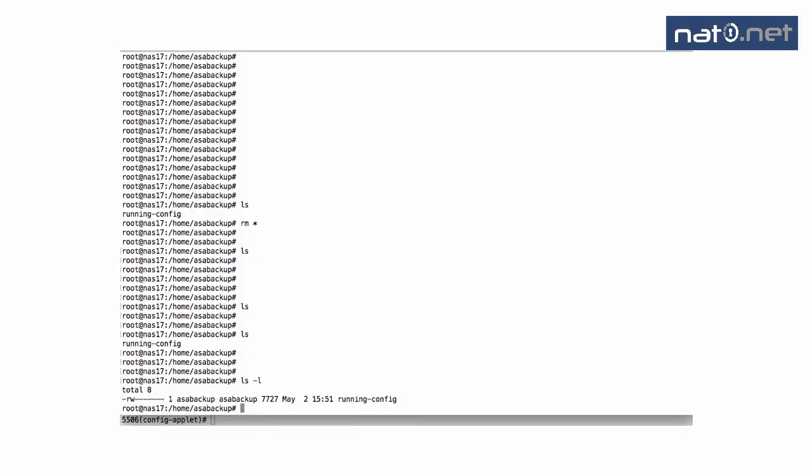We have a running config here, and it's 7K large. That is my firewall backup.